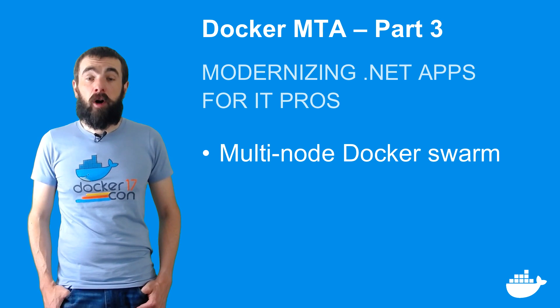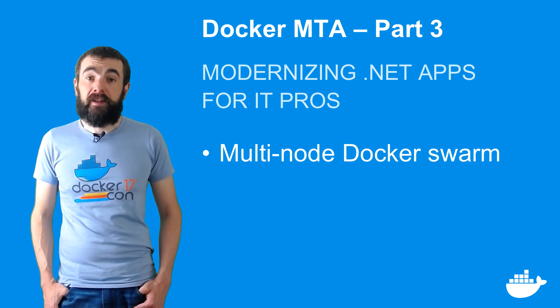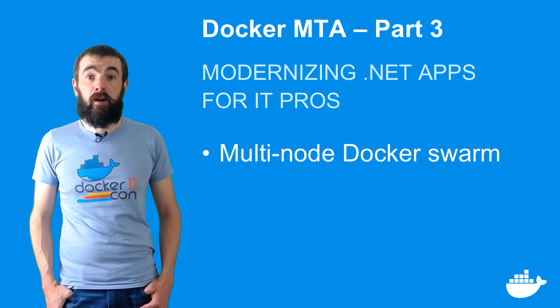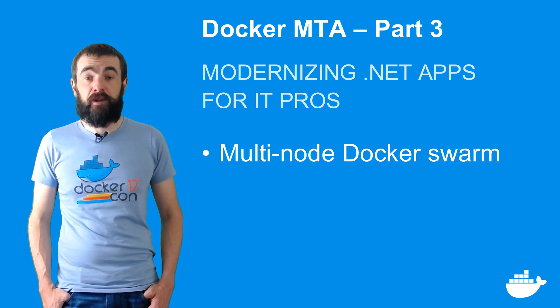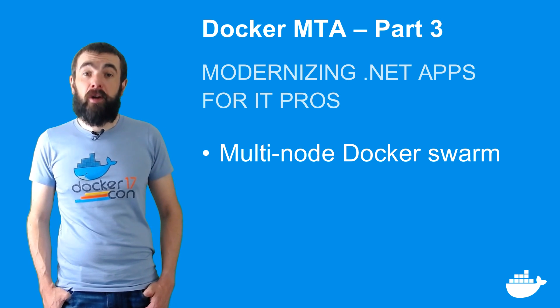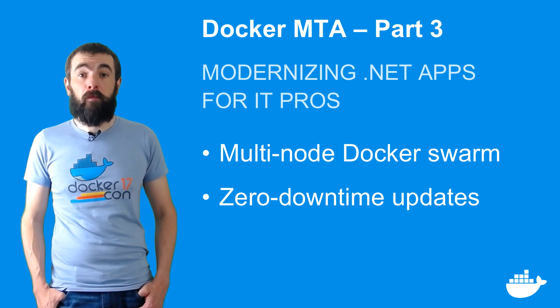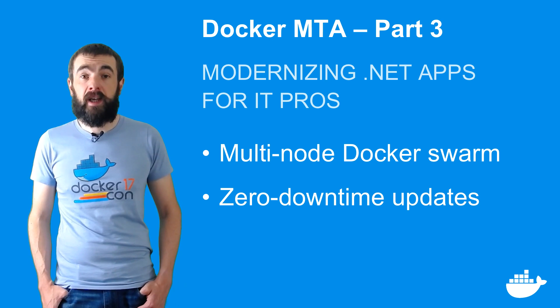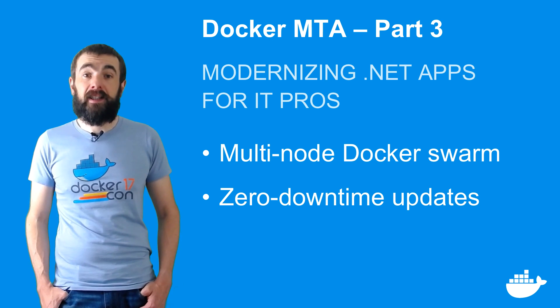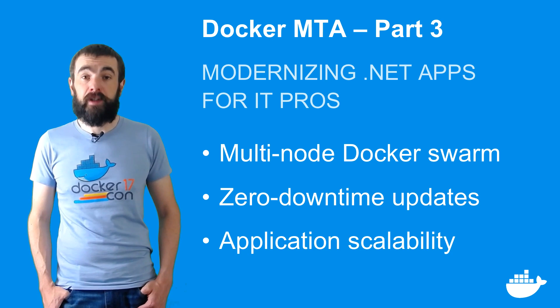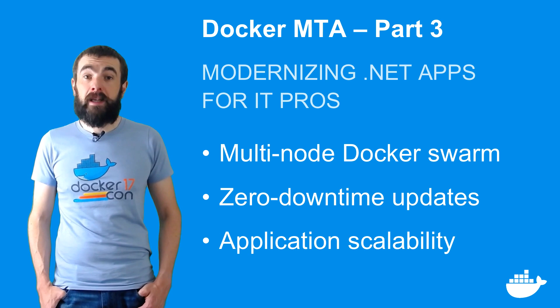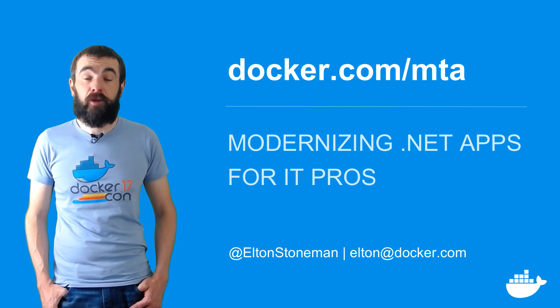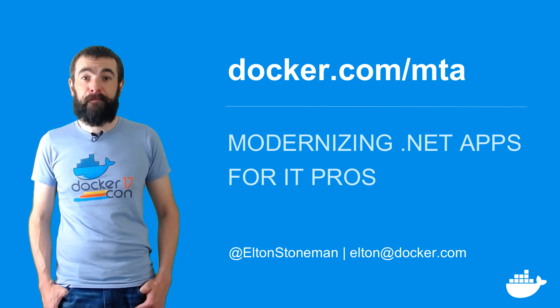In the next video I'll look at running that app in a more advanced staging environment, with multiple docker servers running in a cluster. I'll show you how Docker Swarm gives you zero downtime updates, and how you can easily scale your app up and down using containers. That's coming in part four of modernizing .NET apps for IT pros.